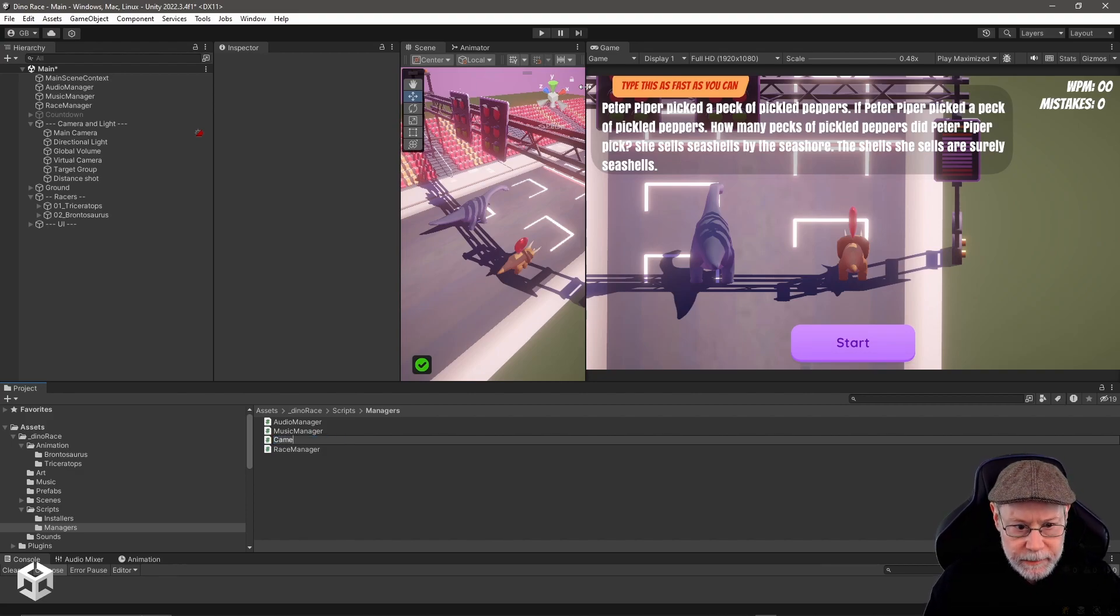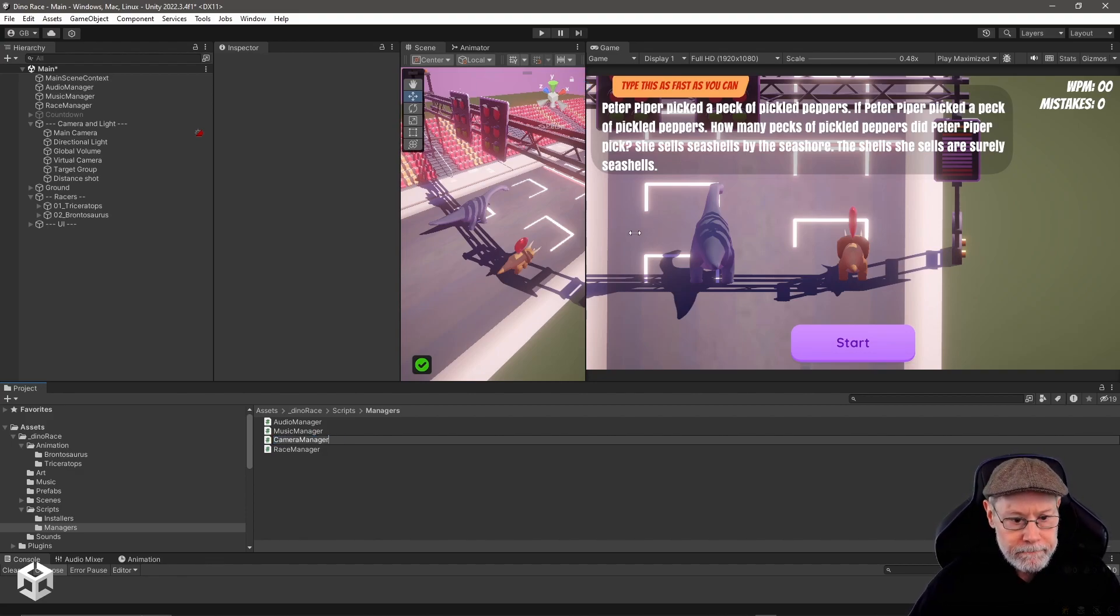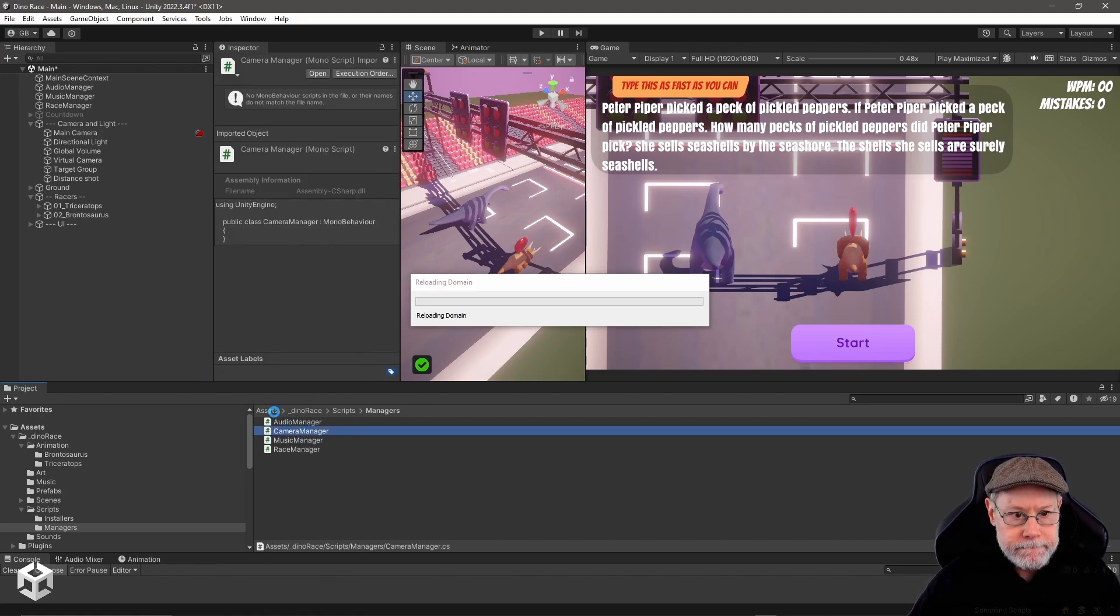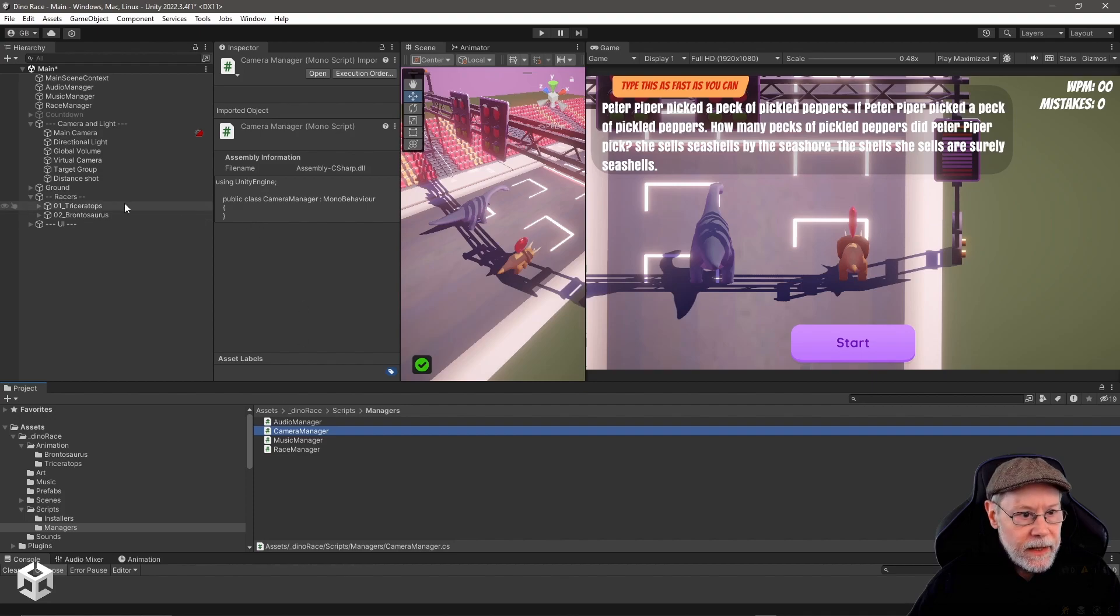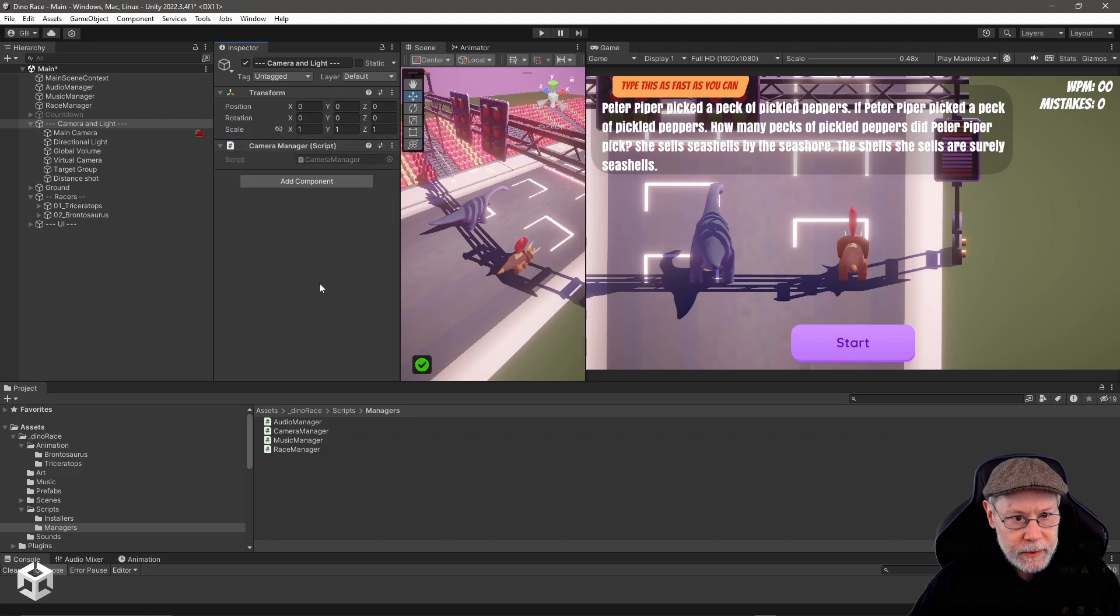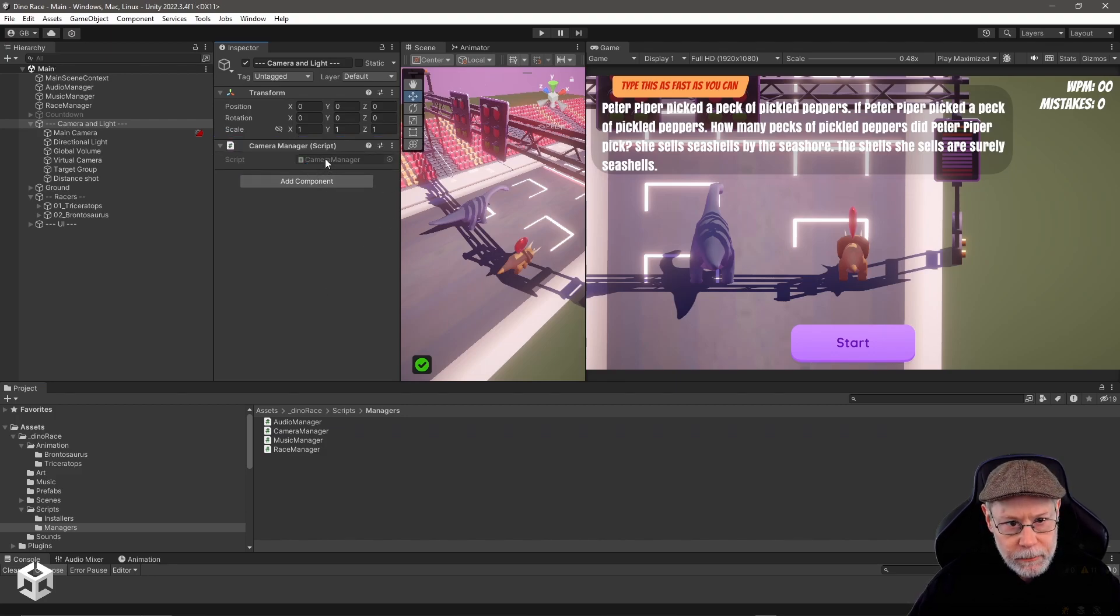Let Unity recompile that. I'm going to select this camera and light and drag that camera manager script right there, and then I'm going to double click on it to open it up in my source code editor.